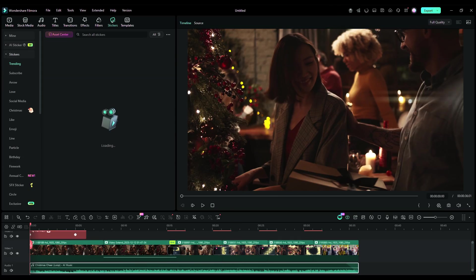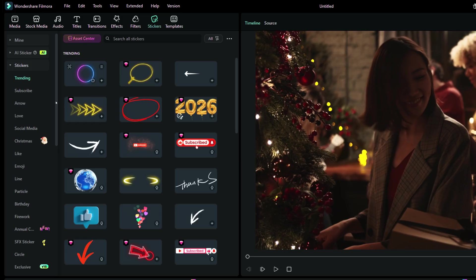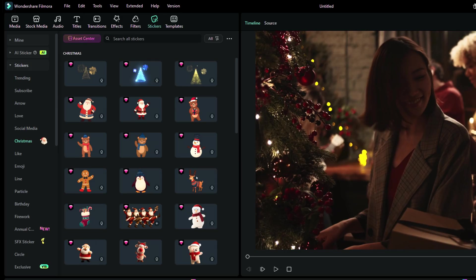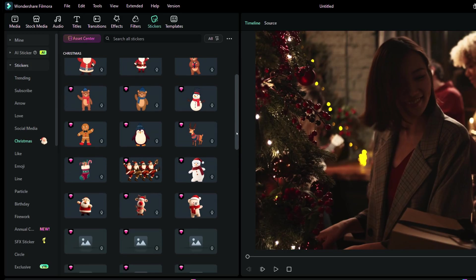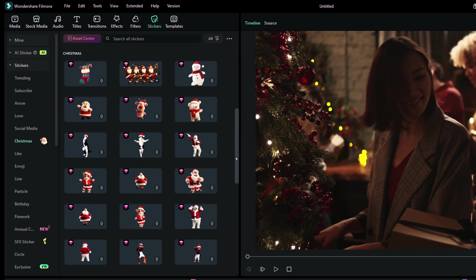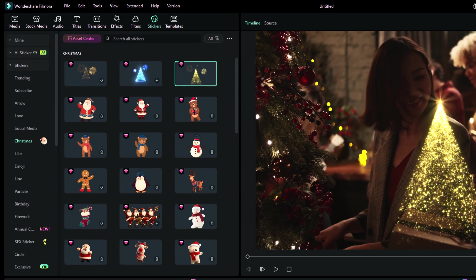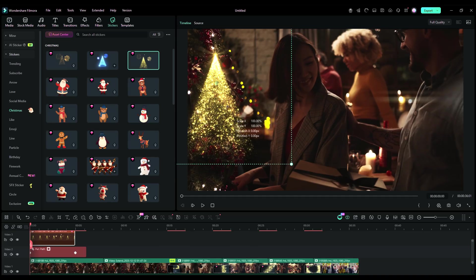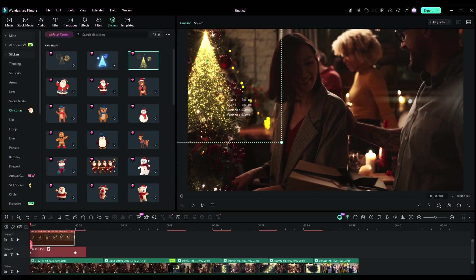I also want to quickly go through the Christmas sticker assets. Some are very quirky, some add a magical touch to your videos. This sticker will look great on a Christmas tree.